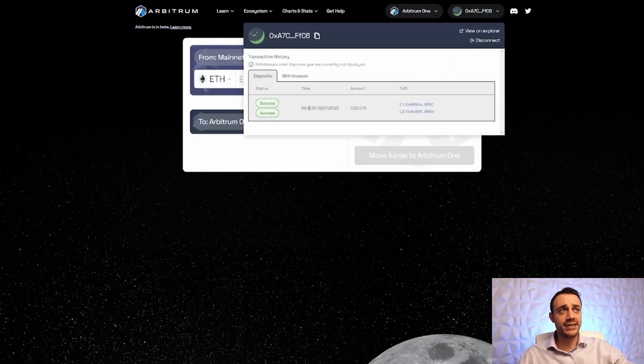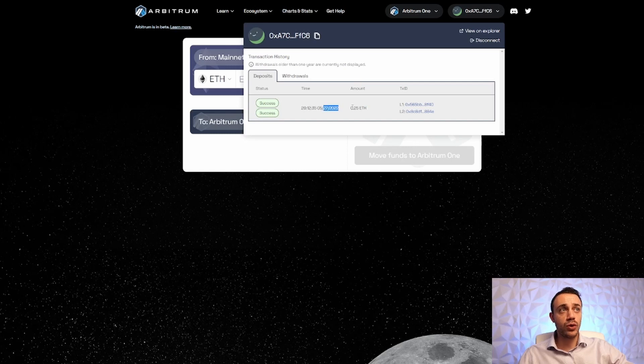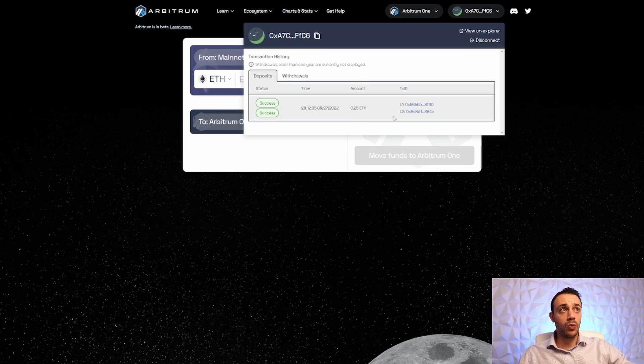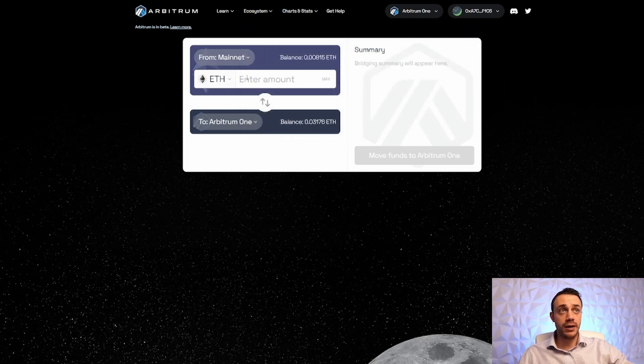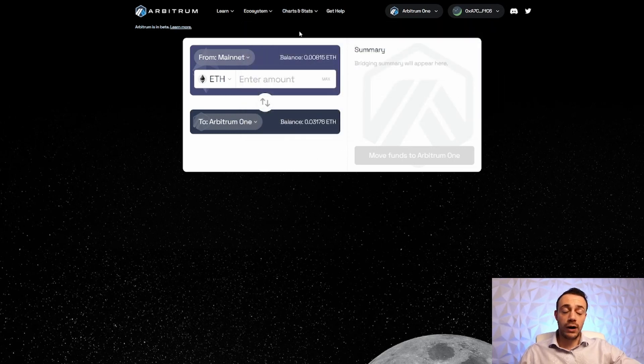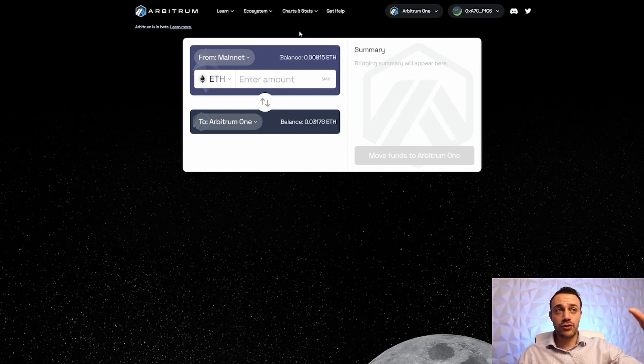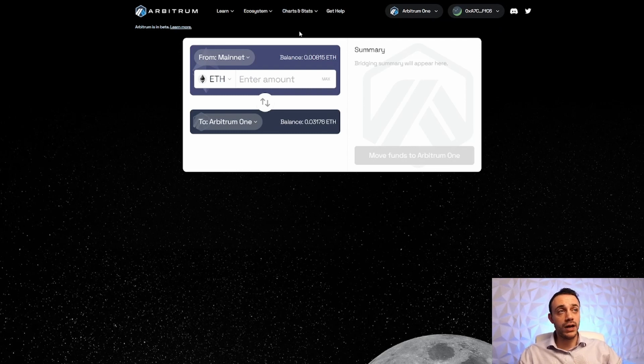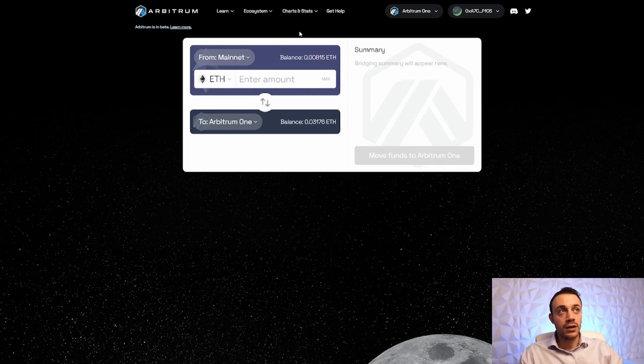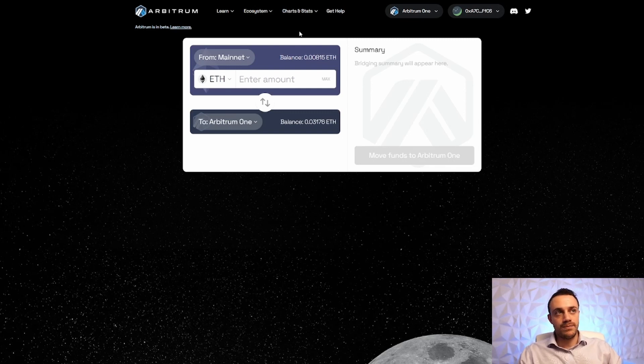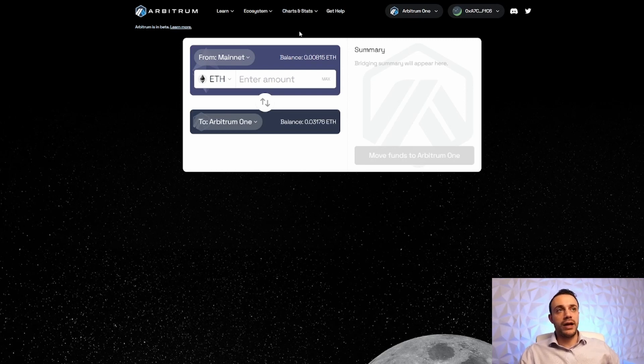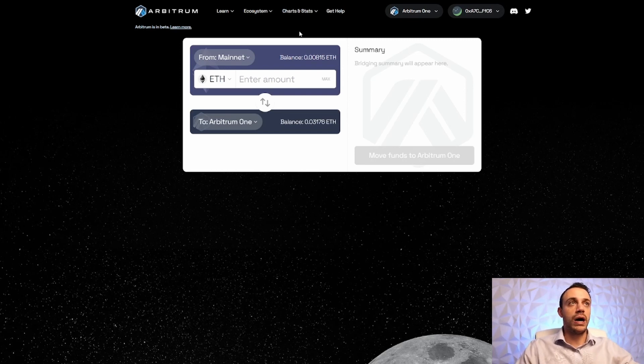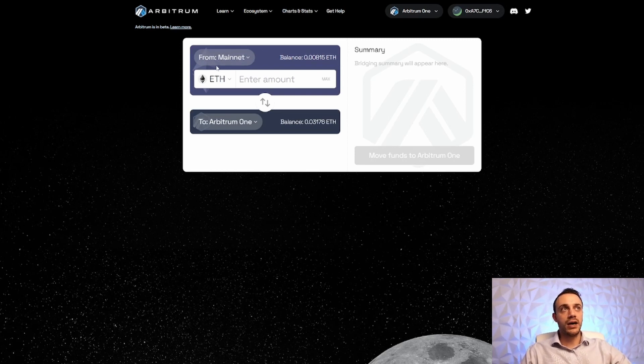We can see with my transaction history over here on May 27th, I bridged over one quarter of an Ethereum from the Ethereum layer one mainnet to the Arbitrum layer two mainnet. So my wallet has interacted with the bridge before. Very important to get the airdrop. Make sure you interact with this bridge. You don't even have to bridge over as much as I did. $10 in Ethereum would most likely be enough to make sure that your wallet does get checked off for the snapshot for the airdrop.